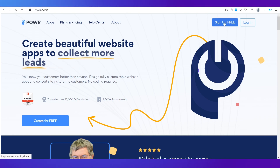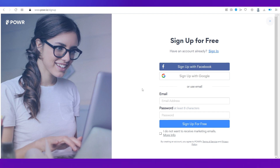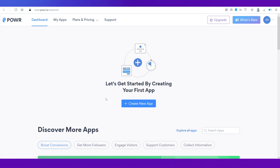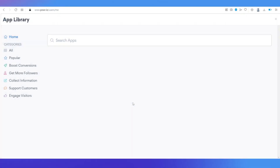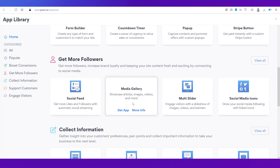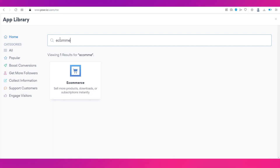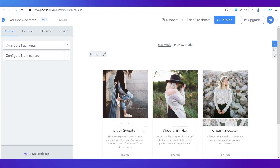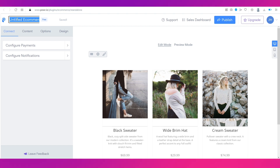To get started on POWR, click 'Sign Up for Free.' You can sign up with Facebook, Google, or your email — we're going with Google. Once signed in, you'll be taken to the POWR dashboard. Our aim is to integrate payment gateways into our Google Sites e-commerce website, so click 'Create New App.' On the next page, search for 'e-commerce,' find the e-commerce app, and click 'Get App.' Let's name it 'Fashion Hub' to match our website.